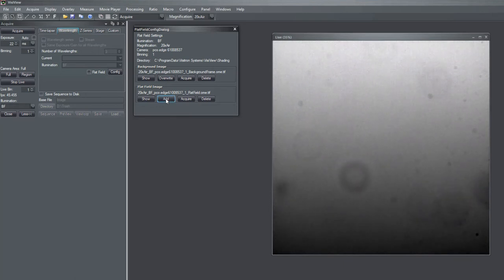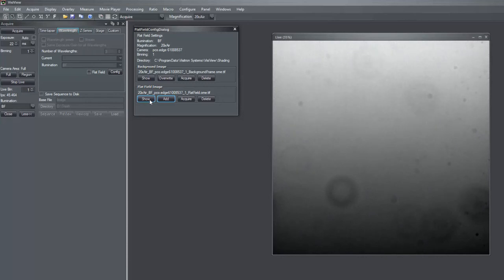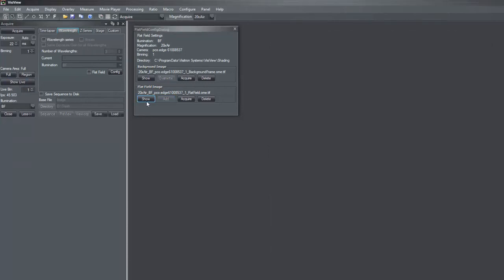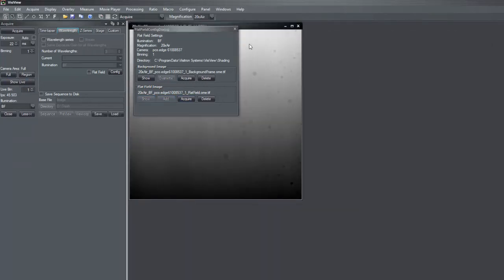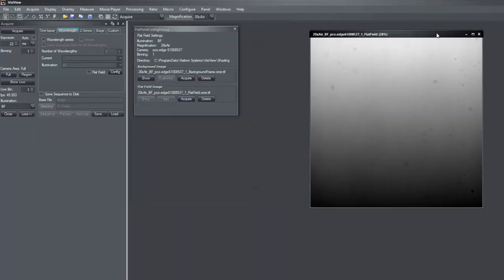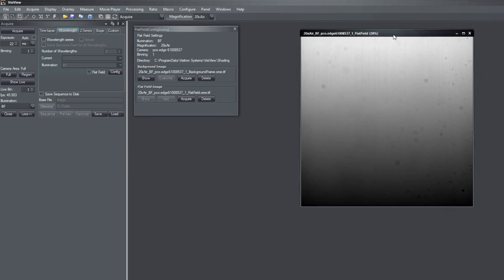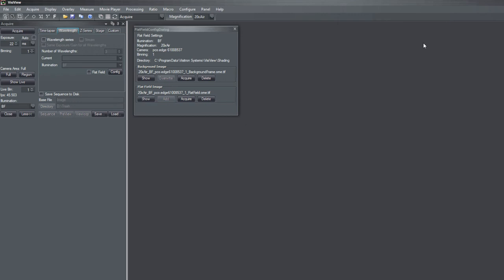So anytime I add it will average out the reference image. So finally I can stop live and maybe show the reference image. So I have now very good representation of my background and image artifacts and without contribution of the sample.